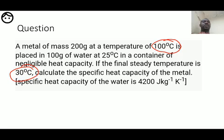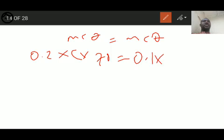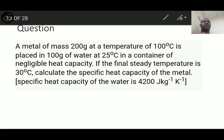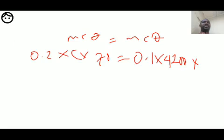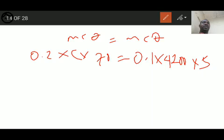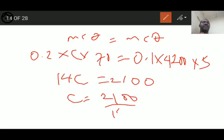The mass of the metal is 200 grams = 0.2 kilograms, multiplied by specific heat capacity C, multiplied by temperature change of metal: 100 minus 30 = 70. This equals mass of water 100 grams = 0.1 kilograms, times specific heat capacity of water 4200, times temperature change of water: 30 minus 25 = 5. So: 0.2 × C × 70 = 0.1 × 4200 × 5, giving 14C = 2100, so C = 2100 ÷ 14 = 150 joules per kilogram per kelvin.